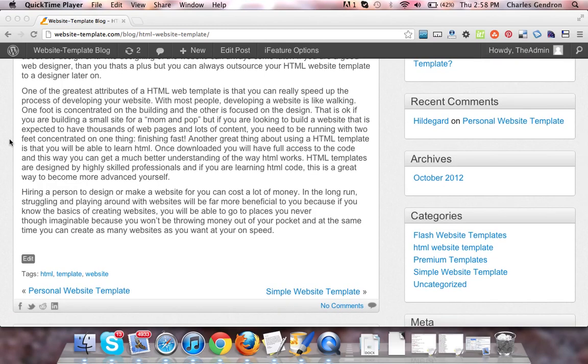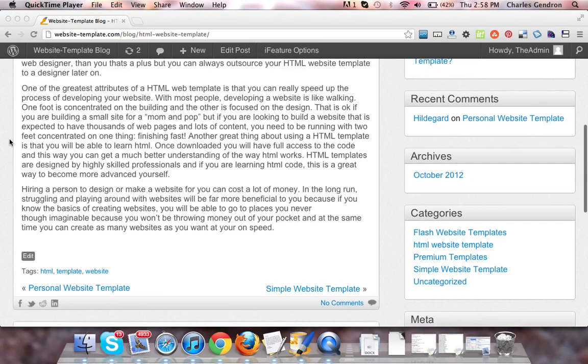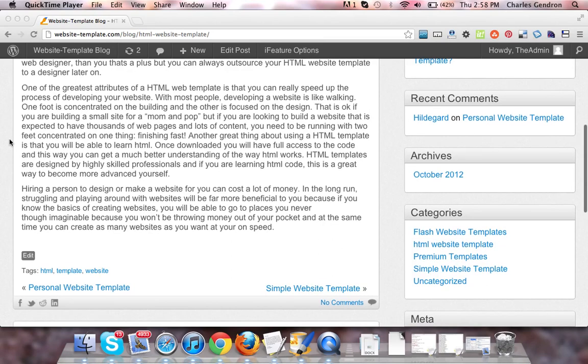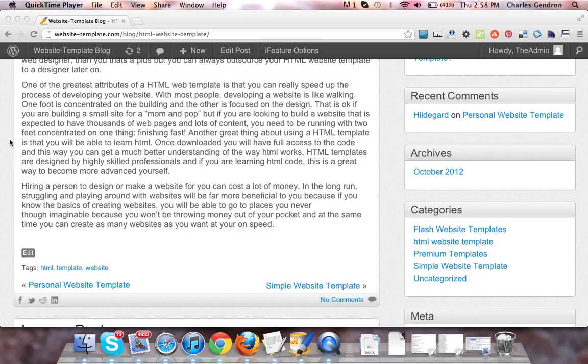Another great thing about using an HTML template is that you will be able to learn HTML. Once downloaded, you will have full access to the code and this way you can get a much better understanding of the way HTML works.